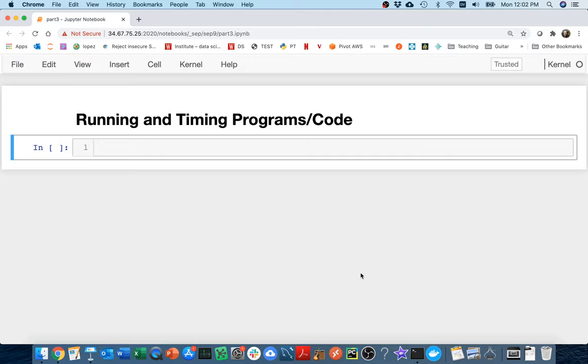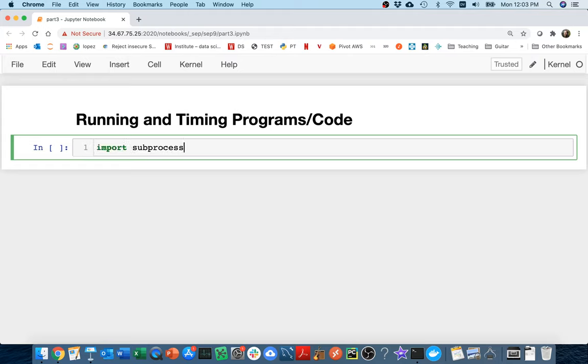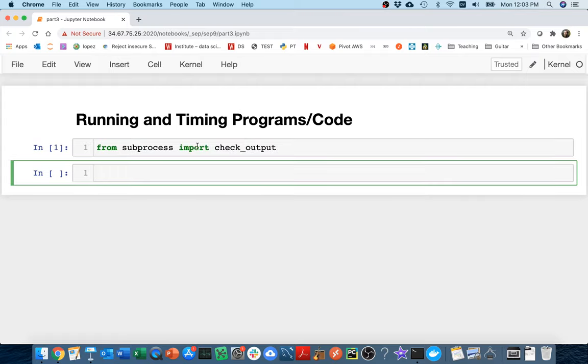That's the first part. And then the second part is how can we measure how long it takes to run those programs or maybe even just a snippet of code. Okay, so we're going to start with this first piece. How can we run a program? And so we can do that with a module called subprocess. And I'm actually going to do this. I'm going to say from subprocess import check_output. And check_output is this function in the subprocess module that will run a program and then give us back the output from that.